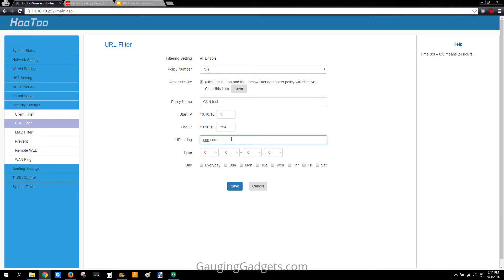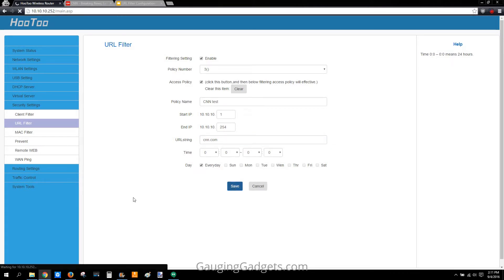For the time, if you have all zeros that'll be 24 hours a day. Down here under Day, you can actually limit access to just the weekends or make it unavailable on a specific day like Wednesday. I'm going to do every day for this test, so we'll go ahead and save it.